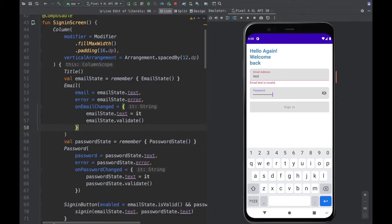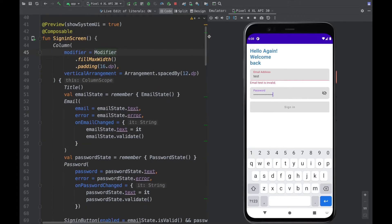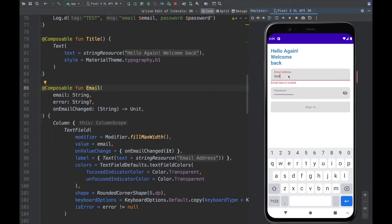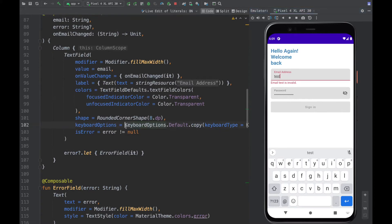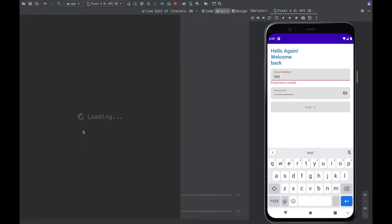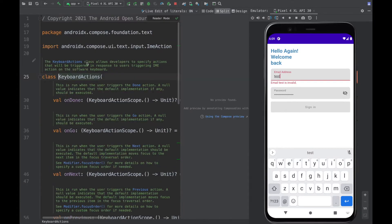So let's go to our sign-in screen — we have our composable here. What we want to focus on is the email field: we want the keyboard to show the 'Next' sign. To do that we can use something called KeyboardActions. If we take a look at what KeyboardActions does, it allows us to specify actions that will be triggered in response to the user triggering the IME action on the software keyboard.